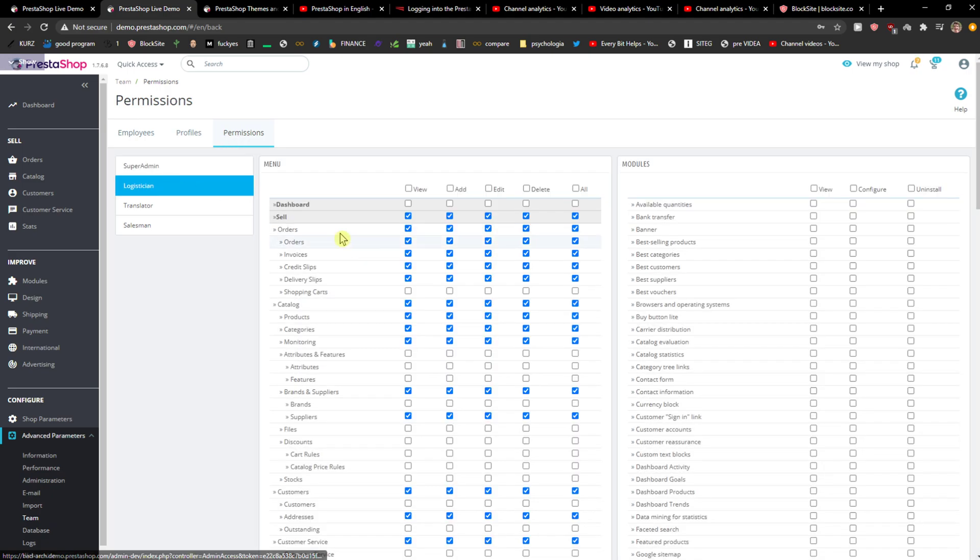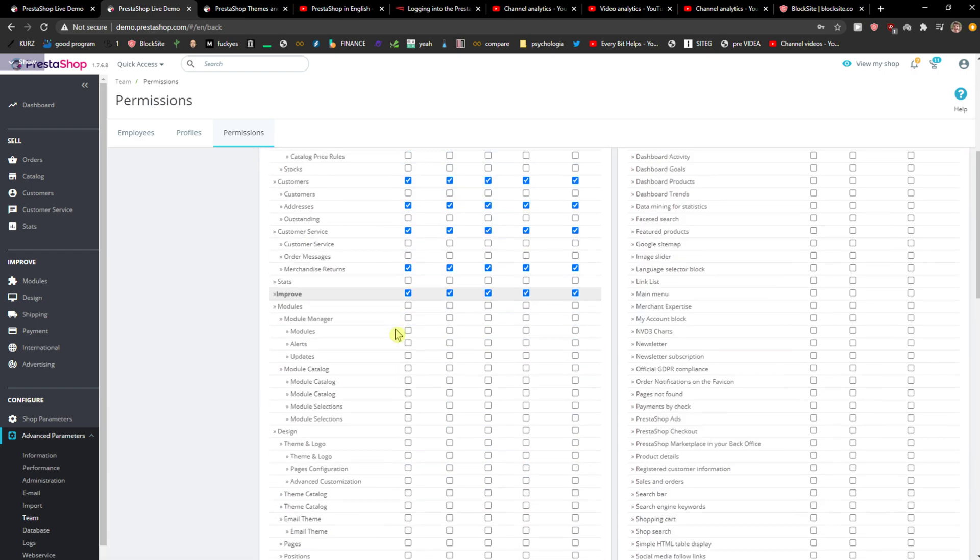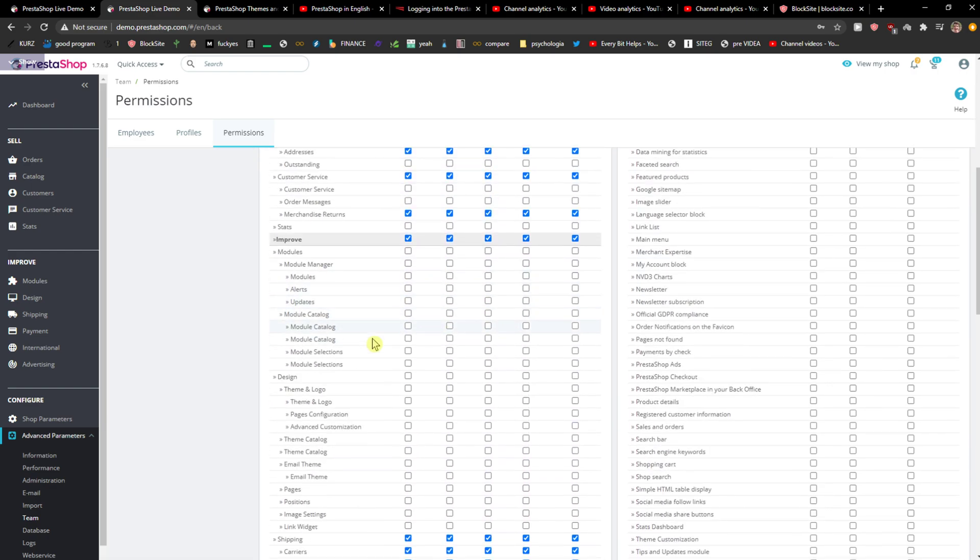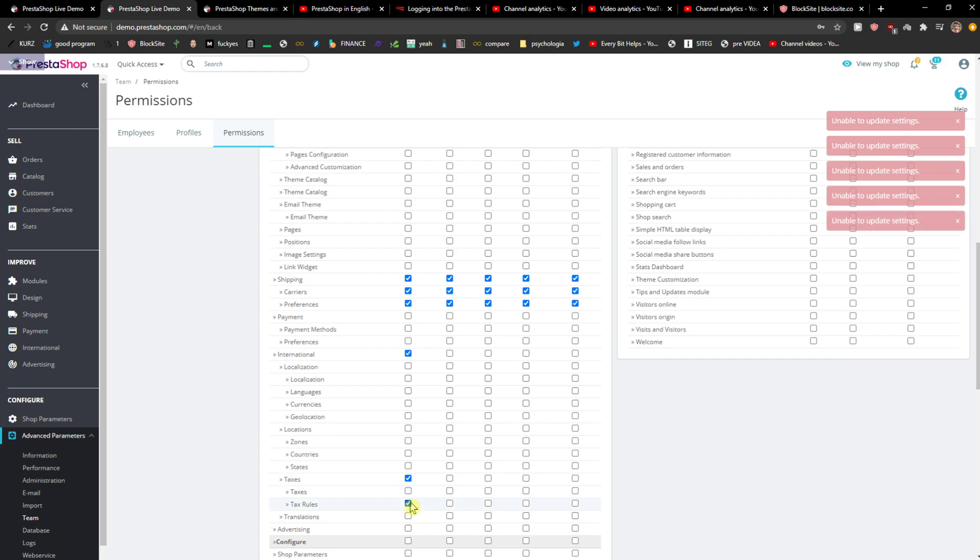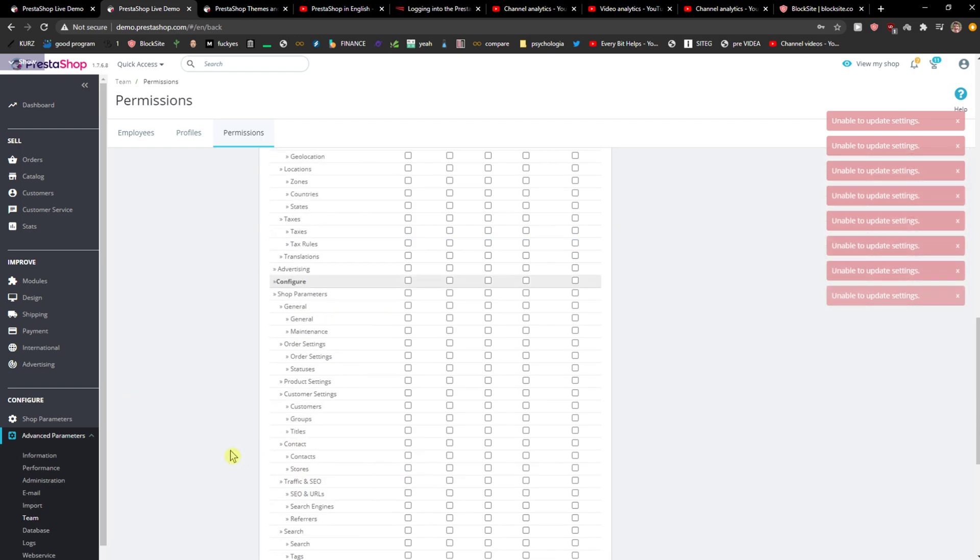Any like logist in here, then you can simply, I don't know, change that he can manage the orders, invoices, or you can give him more. Like he can change the taxes and everything here. Literally everything.